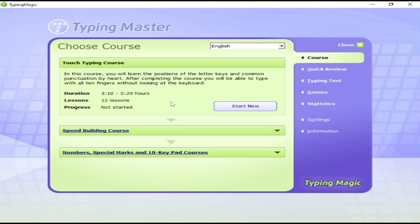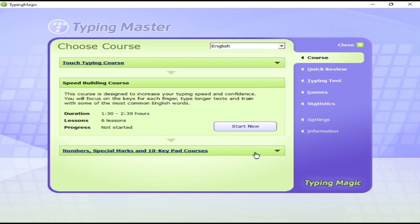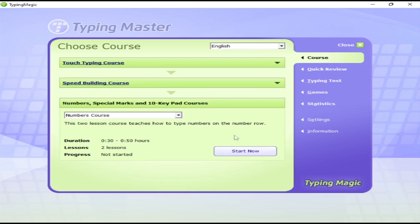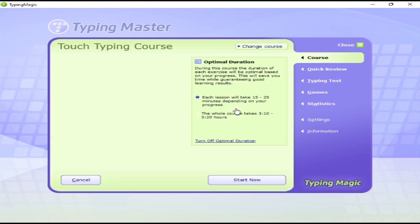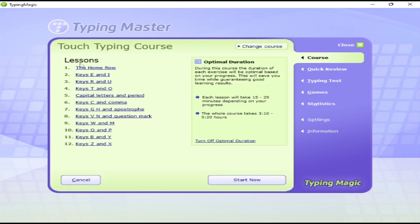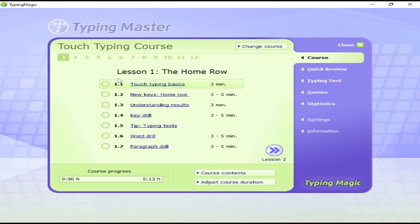I've opened the Typing Magic or Typing Master 10. There are three types of courses. You can start with the touch typing course—this is the first one for beginners. Click Start Now. There are 12 lessons. You can choose whichever you want, but I recommend the first one.